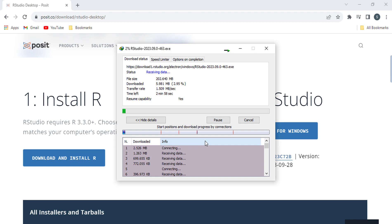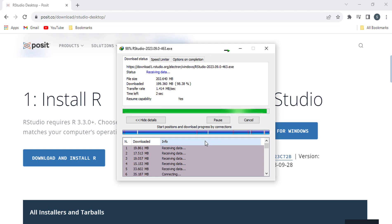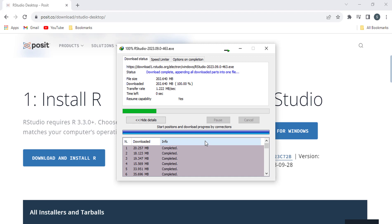RStudio is an integrated development environment, IDE, for R. It provides a graphical user interface, GUI, for writing R code, managing projects, and debugging code.